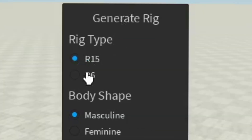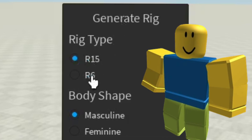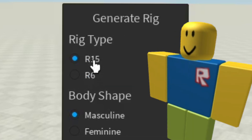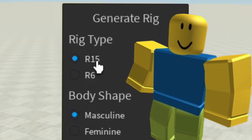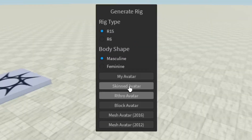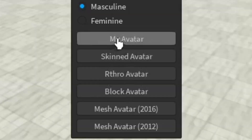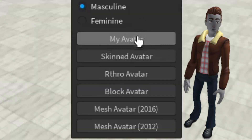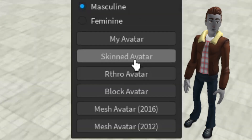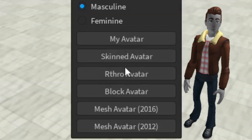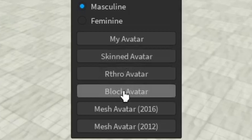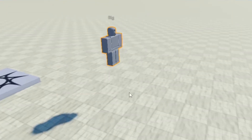You choose a rig type — R15, which has 15 body parts, or R6, which has six body parts. It would be easier to pose with R6, but we're going to do R15 because that's the more commonly used one. You can also do My Avatar, which is a clone of yourself, a skin avatar, or an R4 avatar — but we'll choose the block one, the classic one.